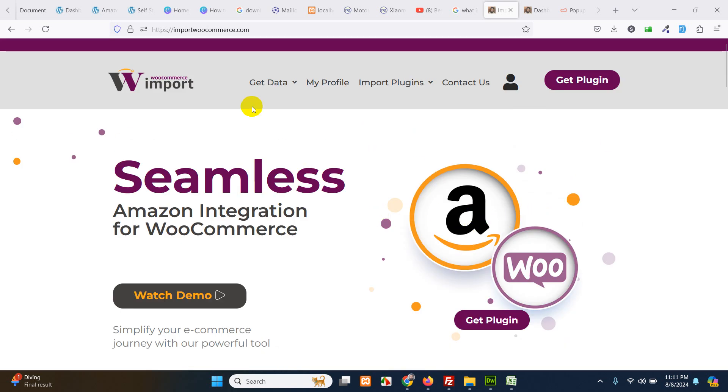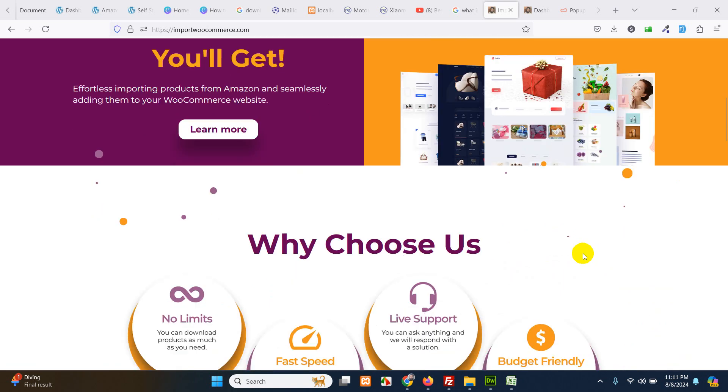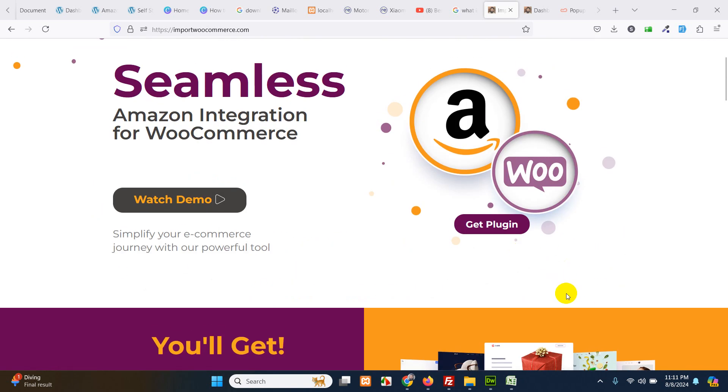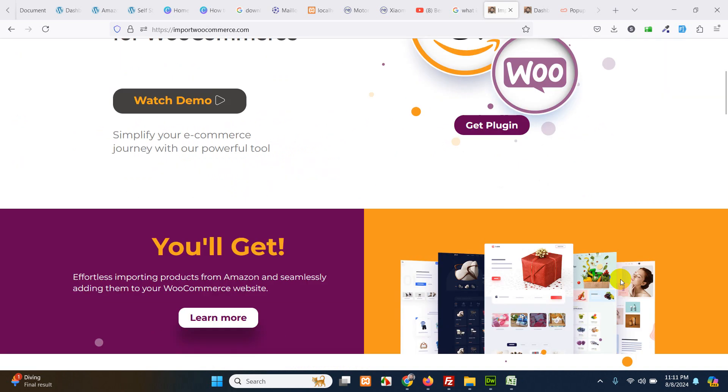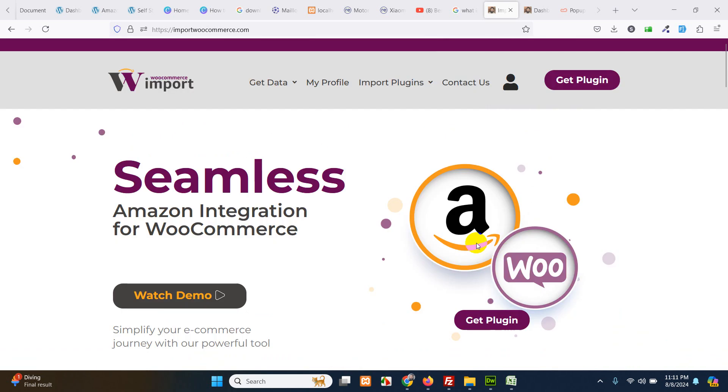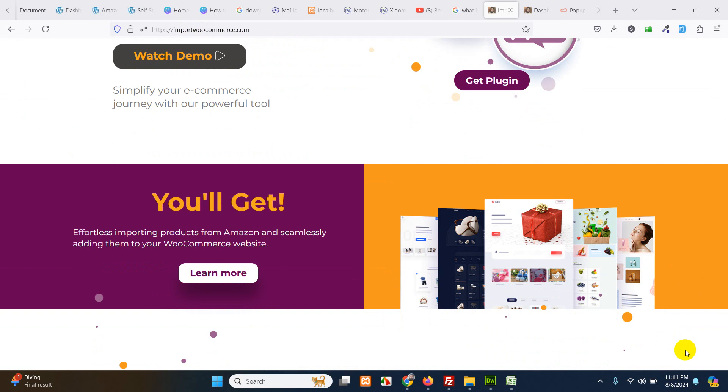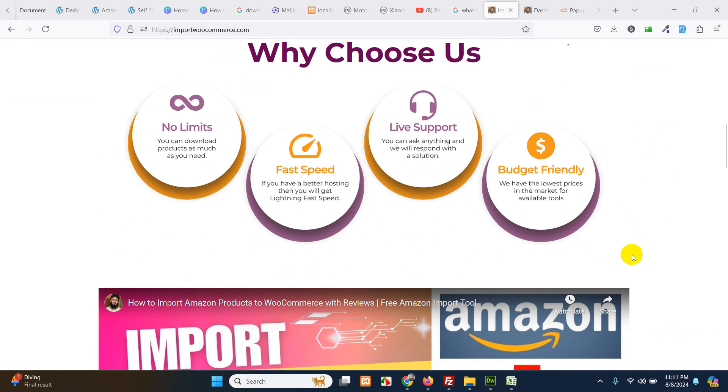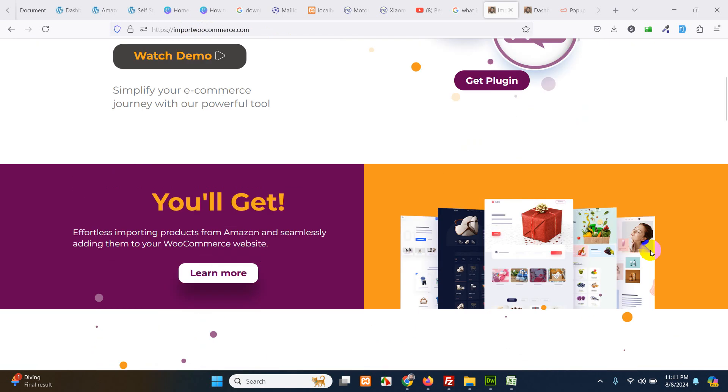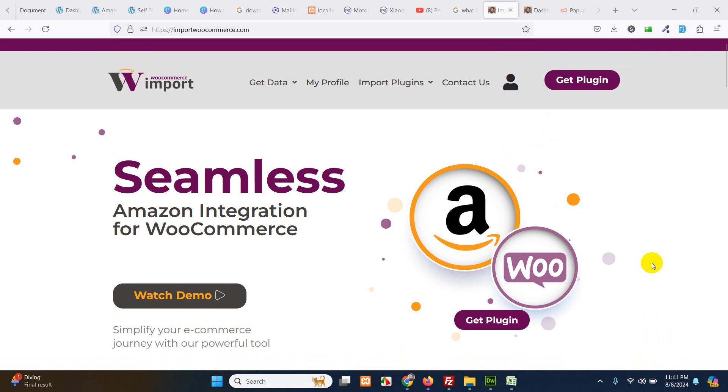For example, this is my website and I want to add a subscriber form where I can generate leads to my website. This is my website importwoocommerce.com and I want to add a pop-up here for the users after 20 seconds or 10 seconds so that users can easily subscribe and I get the list of their email addresses.